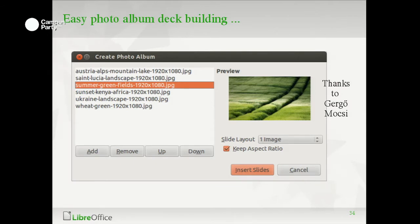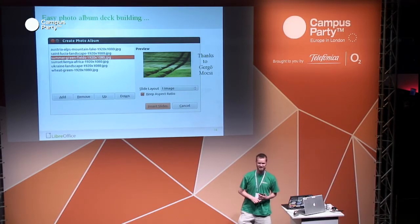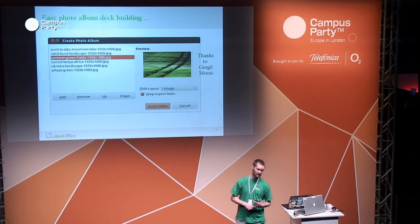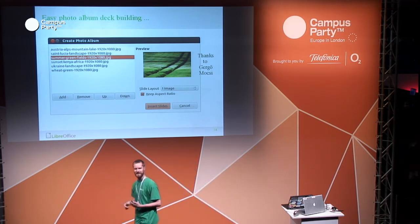People buy cameras with gigapixel counts and then try to pack hundreds of images into slide decks, which ends up scaled down to a one-megapixel screen anyway — a waste of CPU time and storage. We now make image compression very easy to do, so you can build holiday slide decks and email them to friends.